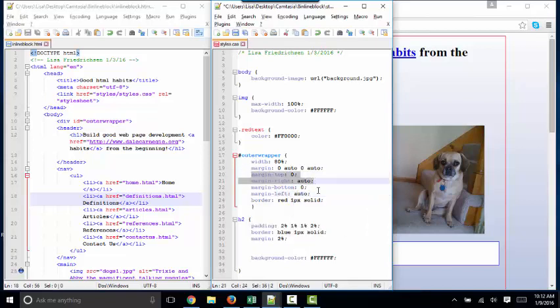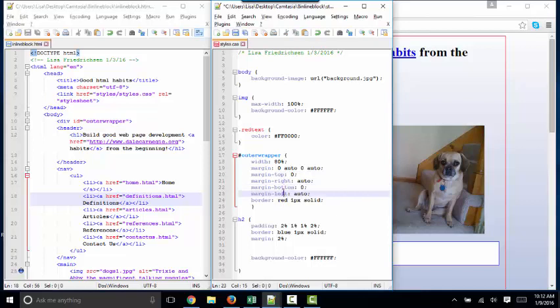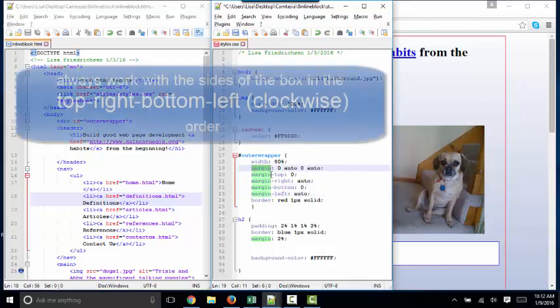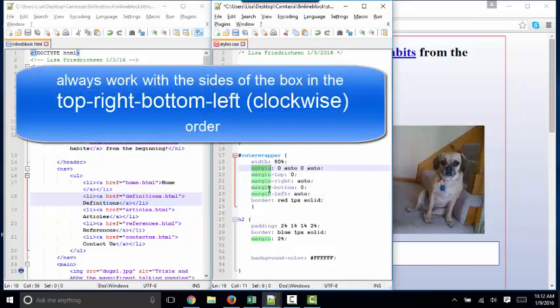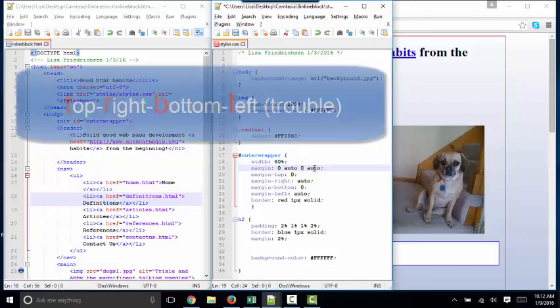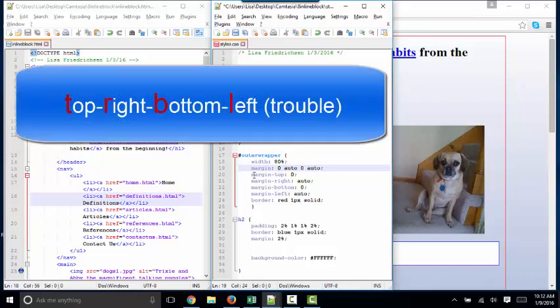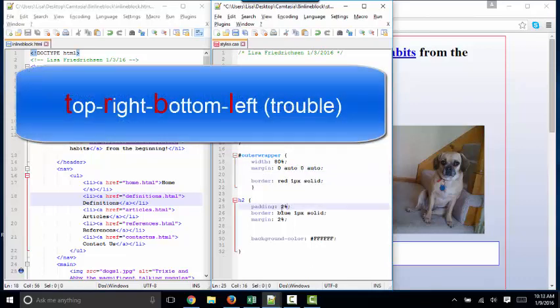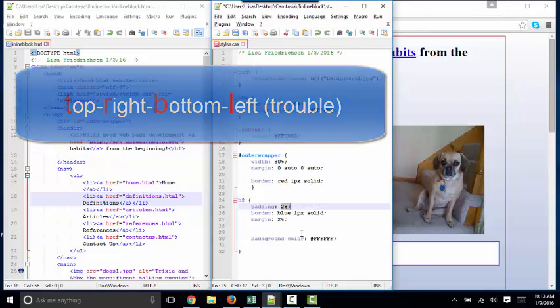So margin, padding, and border all have four sides that can be specified individually or with the combination margin or padding rule and just listing each of the four sides in the top, right, bottom, left clockwise manner. If only one value is listed, that value gets applied to all four sides.